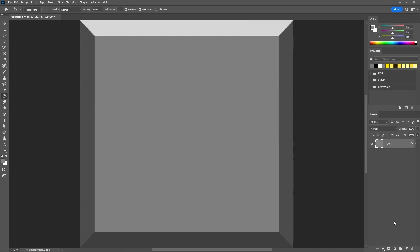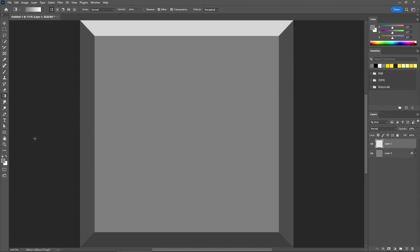Head back to the Layers panel and add a second layer for your design using this button. Keep it selected. Switch to the gradient tool — we'll need a black to white gradient, so simply press the D hotkey to reset these default colors. Then click and drag to add a black to white linear gradient.